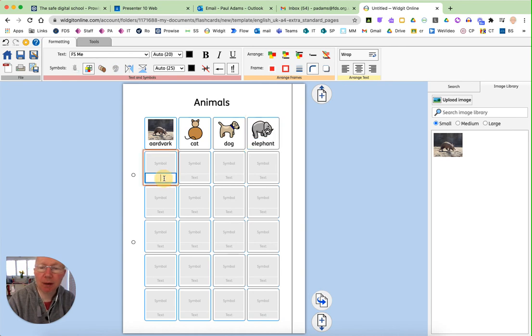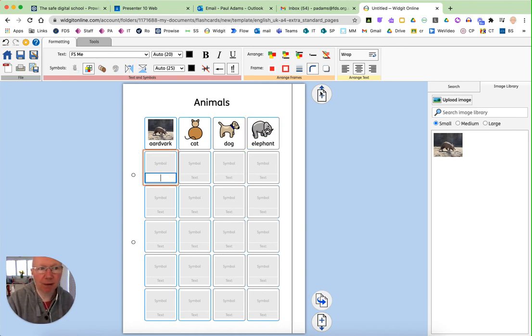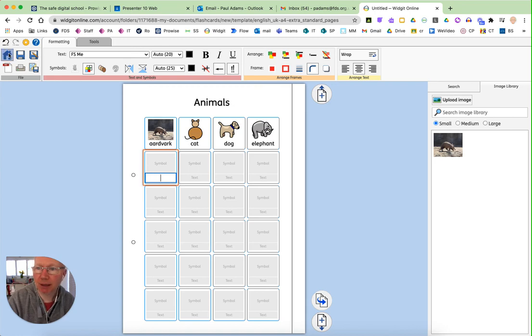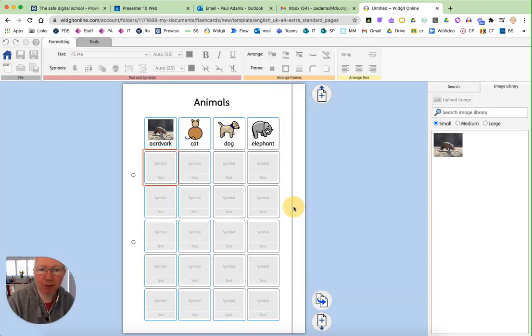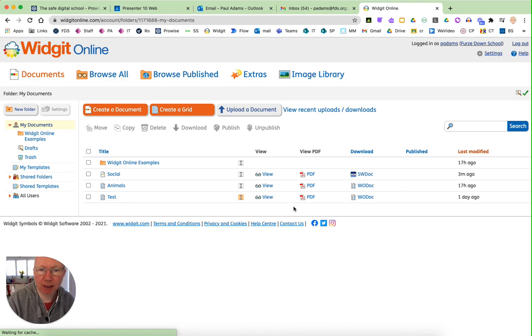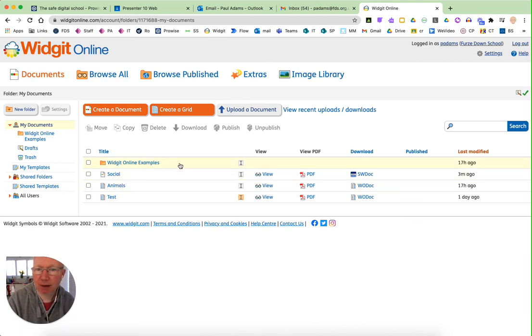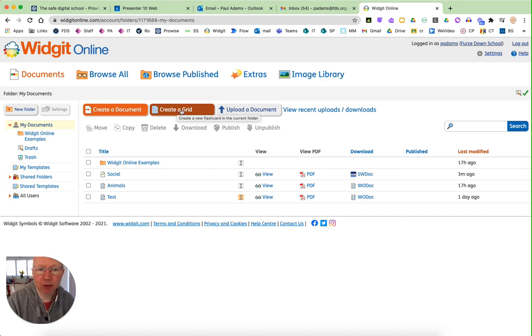So that's a very quick overview of Widget Online. I'm just going to press home now. And it's really intuitive. It's very nice and easy to use and enjoy using. Thank you for watching.